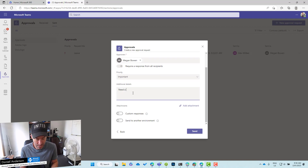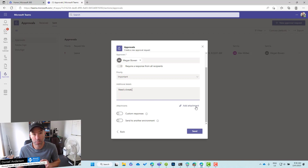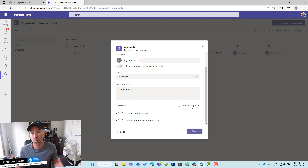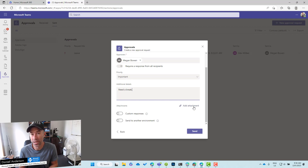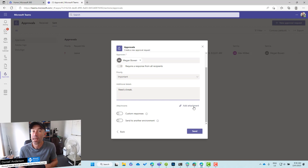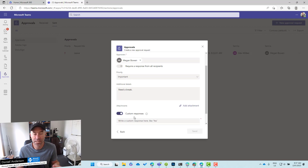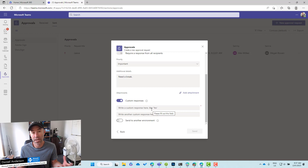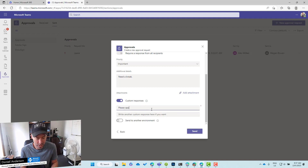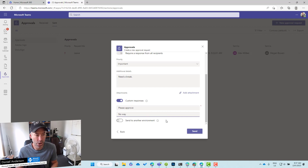You can also attach a document to this approval request. In this situation, it would be good — maybe there's doctor's certificates or medical certificates, or anything else that you want to send along with this request. It could be a medical leave — something you're doing after having a day off. So you've gone to the doctor, you've got your medical certificate, and you can upload and attach it to this approval request. We can have custom responses as well — you can generate your own, like 'Please Approve' or 'No Way'. Or we can send it to another environment, which we won't go into right now.